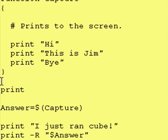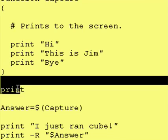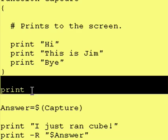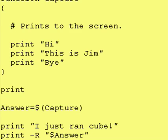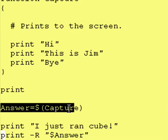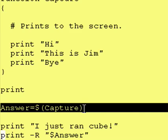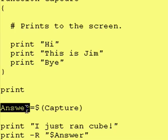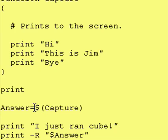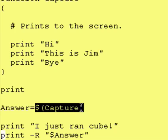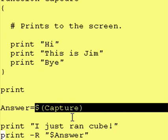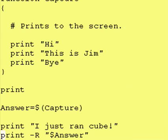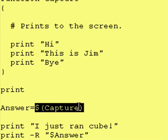And right here, we're just printing a blank line. And now we do something similar to what we just did a moment ago. We're taking a variable called Answer, and we're going to give it whatever is the output from our function Capture. So whatever Capture would normally send to the output screen, it's plopped down right here.